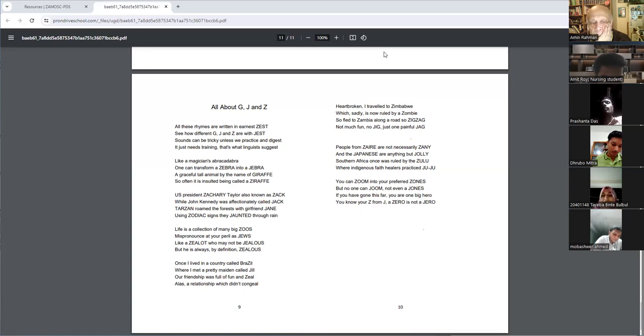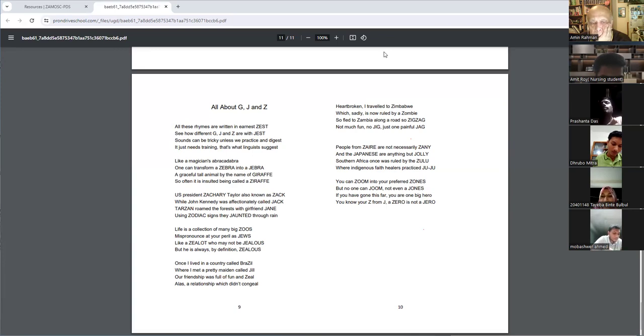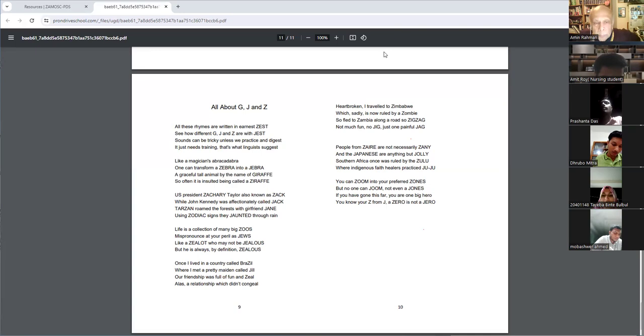Life is a collection of many big zoos. Mispronounce at your peril as Jewish. Like a zealot who may not be jealous, but he is always, by definition, zealous.